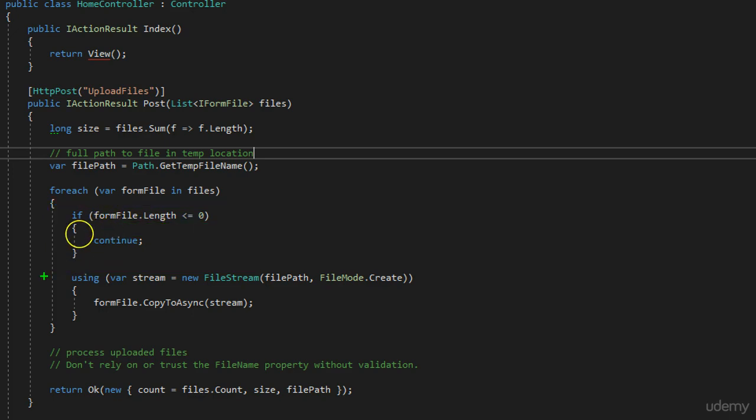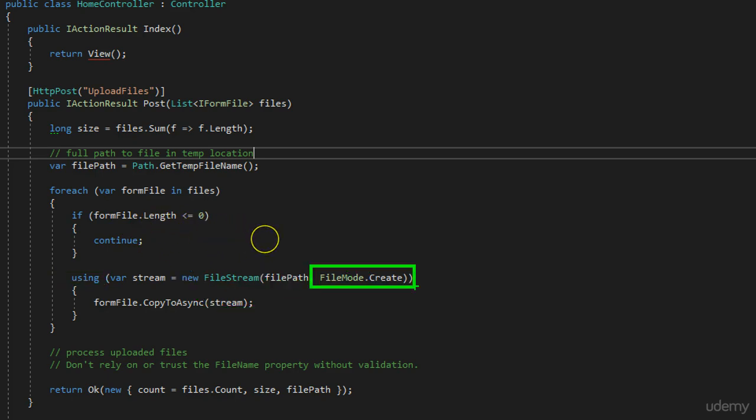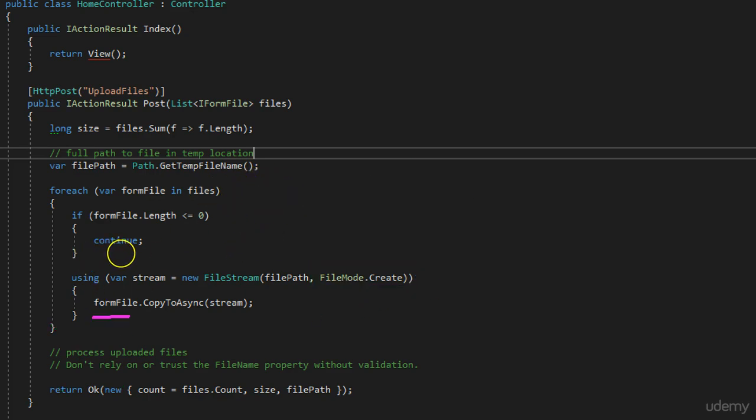In other case, what we're doing, we're using new file stream, passing our file path and the mode. Right now we need to have FileMode.Create because we would like to recreate our file inside our location. So as you saw, we get it from desktop and we recreated it inside my temp folder. After that we're saying just formFile.CopyToAsync stream.